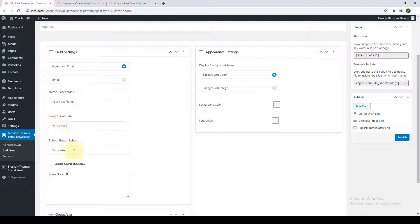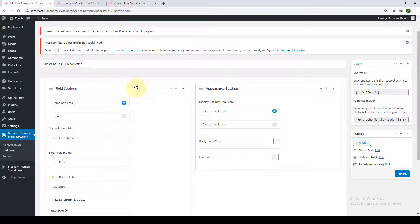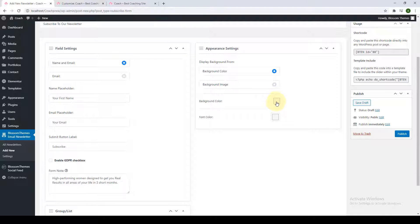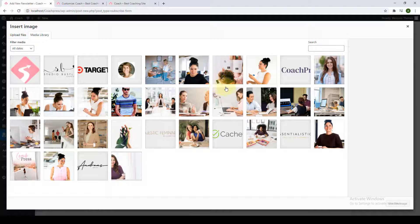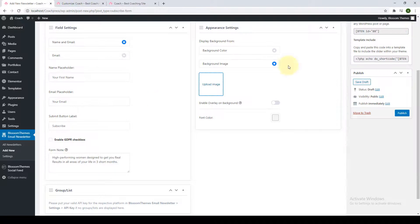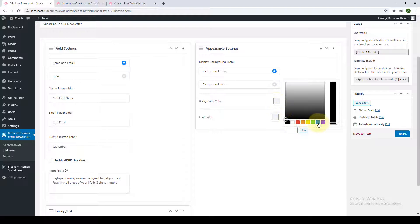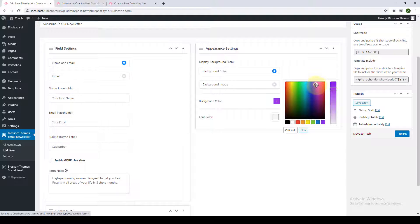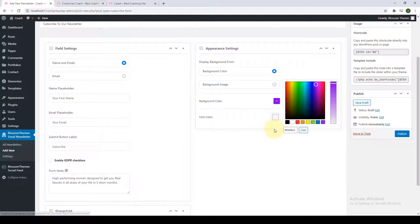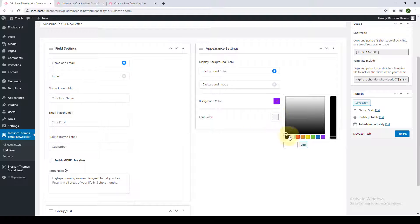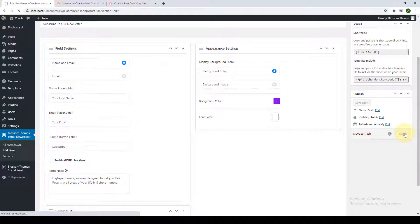Select your background color by clicking on the color box, selecting a color from the palette, and moving the pointer and slider to get to the color of your choice. You can also choose the font color — I'm going to select white. Then click on Publish.